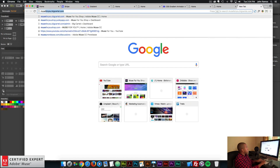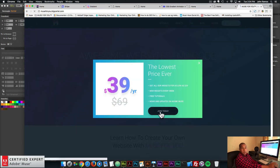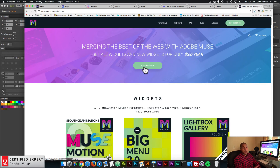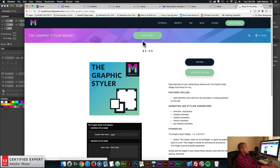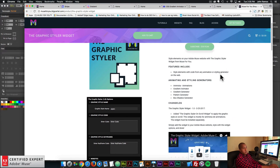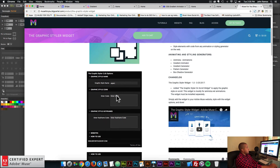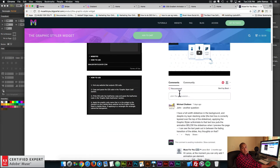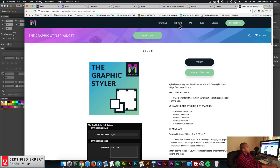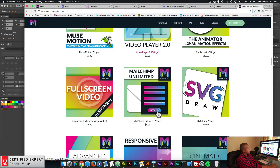That's it for gradients. I'll leave a link to the other gradient generators in the description below. You can access the graphic styler widget and the advanced gradients widget at MuseForYouShop.com. Here you can get access to all widgets and any new widgets for $39 a year - the graphic styler widget is right here, or you can add to cart to purchase individually. Each widget has features included, animating and styling generators right on the widget page, widget options, a tutorial on how to use the graphic styler, and a community section if you have any questions.